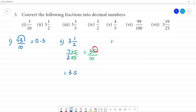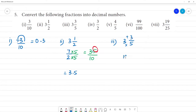Next is the third one: 3 and 3 by 5. Convert to an improper fraction: 5 multiplied by 3 is 15, plus 3 is 18. So this becomes 18 by 5.